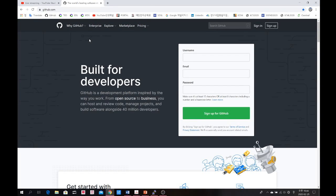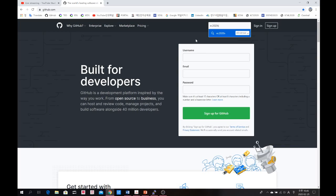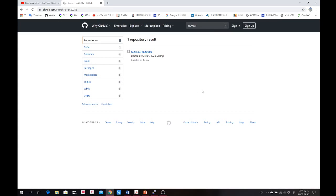In this presentation I want to show you how to access the GitHub repositories for this lecture. First, please go to github.com. In the search tab, type 'Electronic Circuit EC 2020s' — that is the repository name for our course. Search for it and you can find mine; please click it.